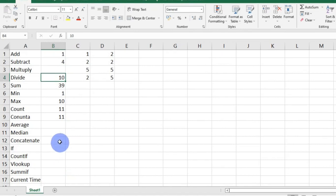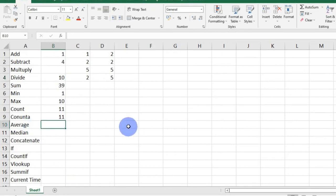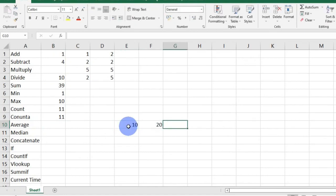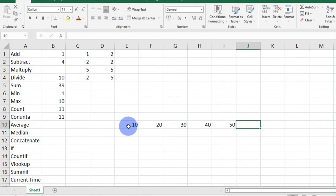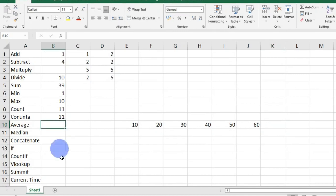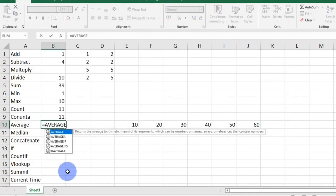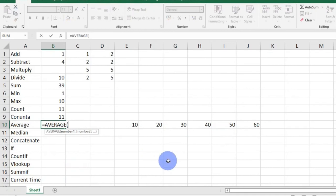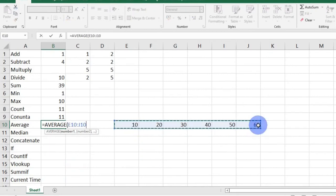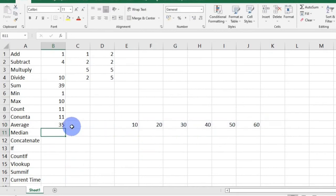AVERAGE calculates the total average of numbers in a given range. I have 10, 20, 30, 40, 50, and 60. To calculate the average of these numbers, I will say equals AVERAGE, open bracket, select my range, and press enter. I have 35.